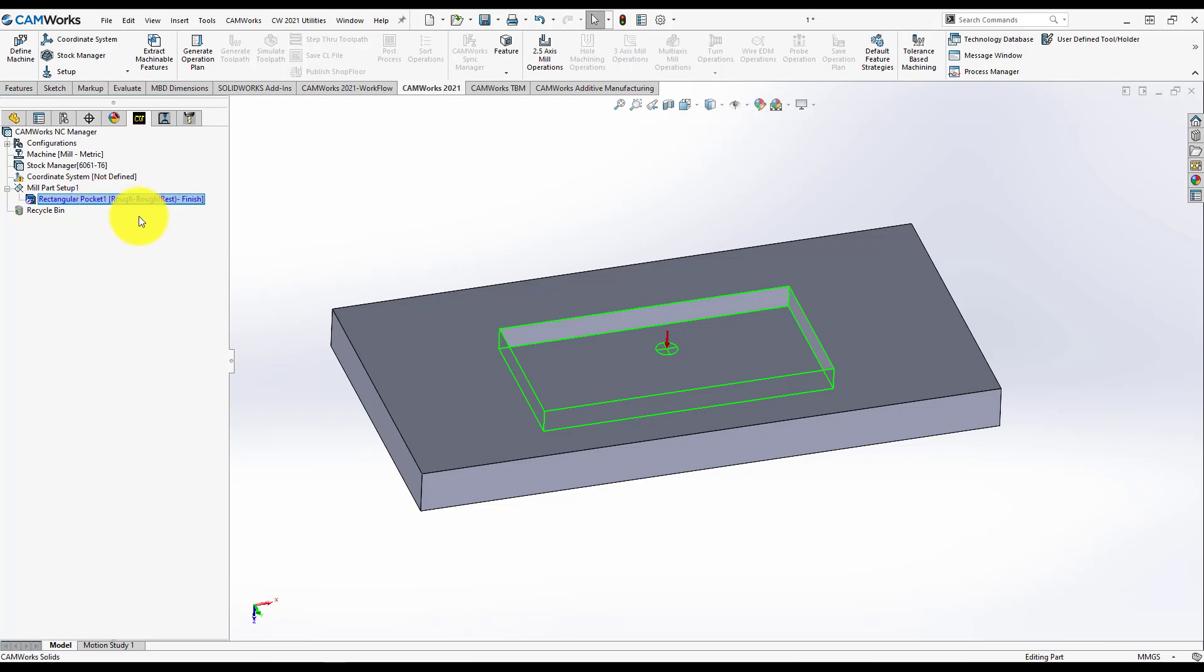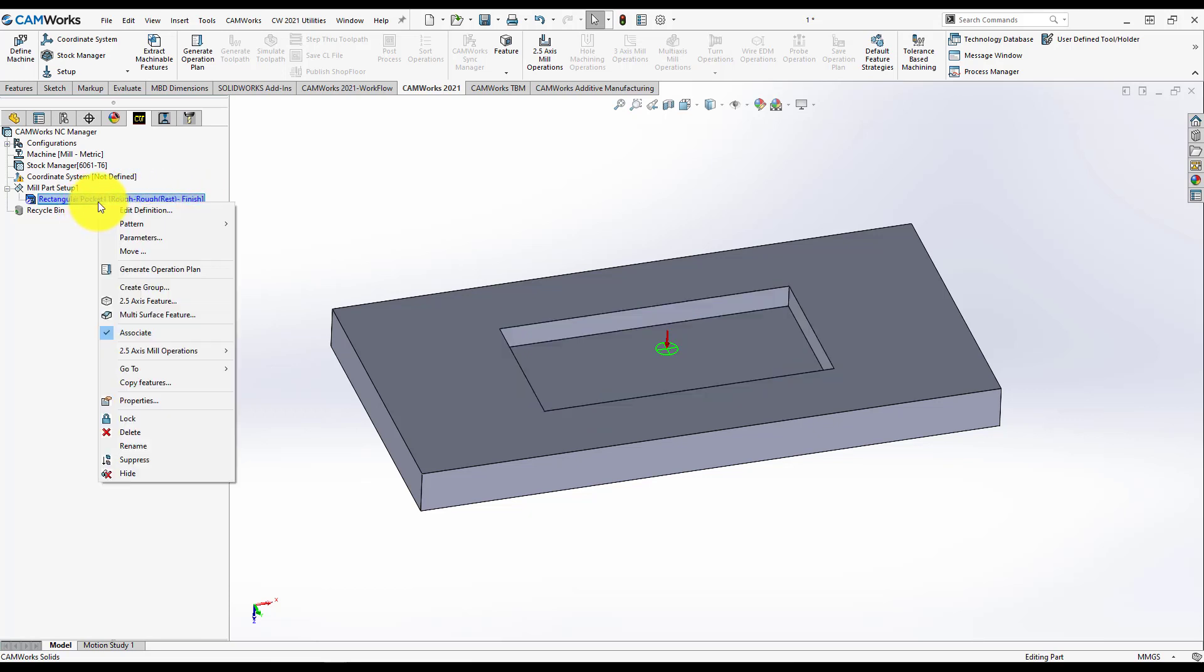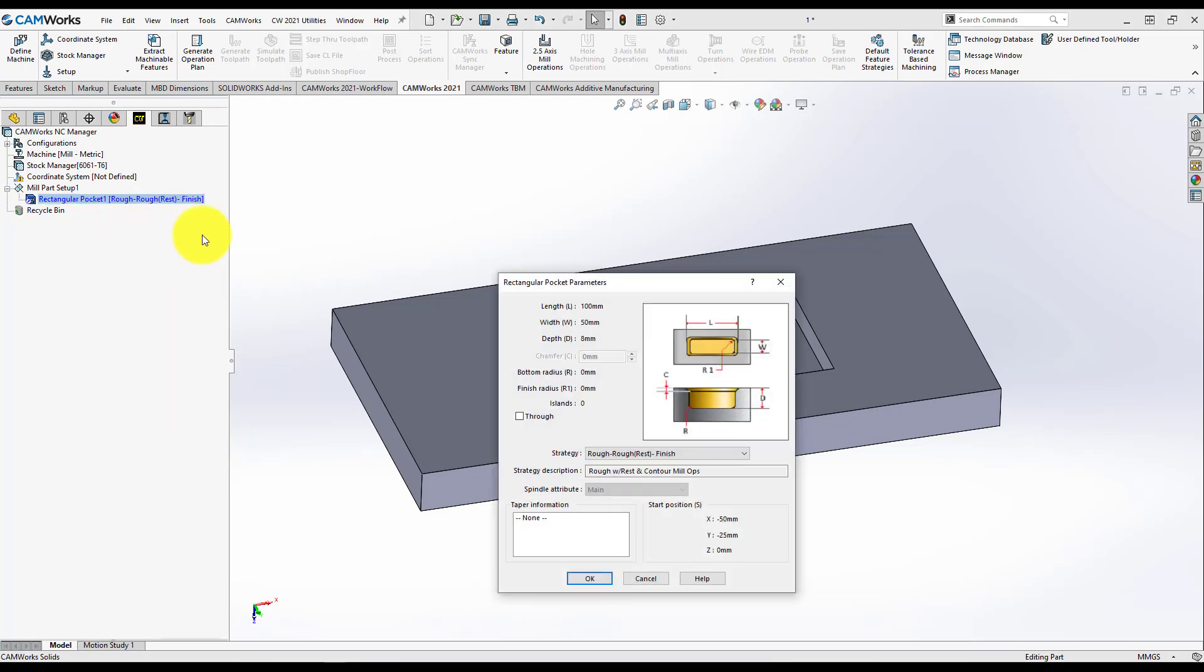What you will see in the bracket is the name of the strategy already defined in the technology database. In our case, Rectangular Pocket has a strategy with the name rough, minus rough rest and finish. If you want to see what is inside the technology database for these features, just select the feature, right click and press parameters.